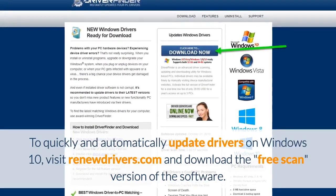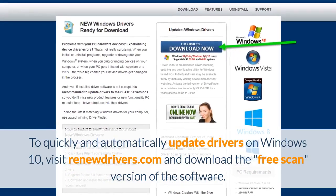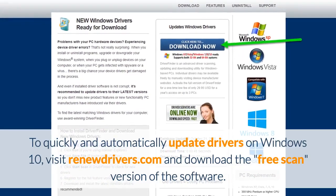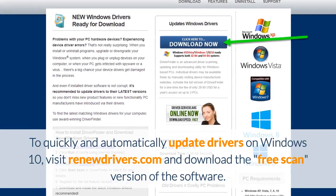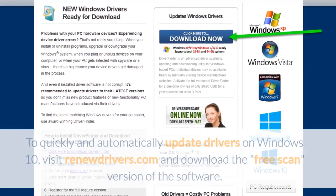To quickly and automatically update drivers on Windows 10, visit RenewDrivers.com and download the free scan version of the software.